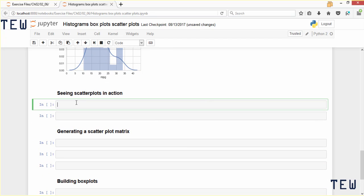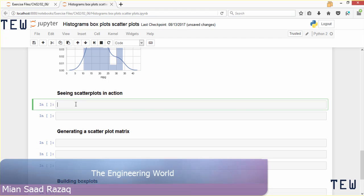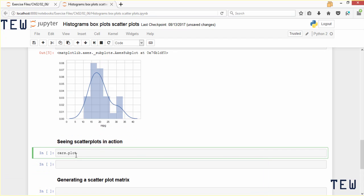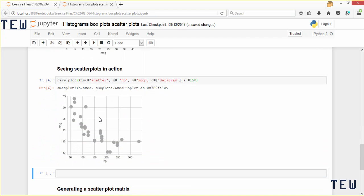To create a scatter plot using matplotlib, let's create one from data in our cars dataset. We call the plot method of that dataset and pass in kind equal to scatter. For our x variable let's use the hp column from the cars dataset, and we will pass in y equal to mpg, so the mpg variable is plotted along the y axis. Let's give it a color equal to dark gray and set the marker size to 150 by passing s equal to 150. Now we can see mpg on the y axis, hp on the x axis, and it looks like they have a linear relationship.